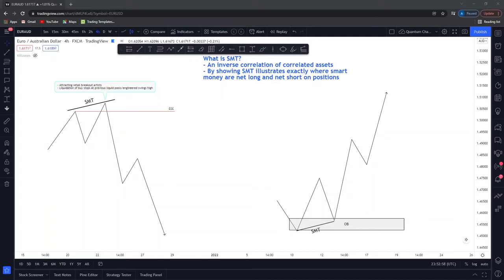SMT helps me elaborate on profitable trades and higher probable setups, and it also saves me from low probable market conditions and low probable setups, which I will cover in this video. Let's look at the introduction on this slide here — more specifically exactly what SMT is — and then I'll explain SMT in live market environments, as this week we've seen a lot of different SMT divergence present alongside the biases given.